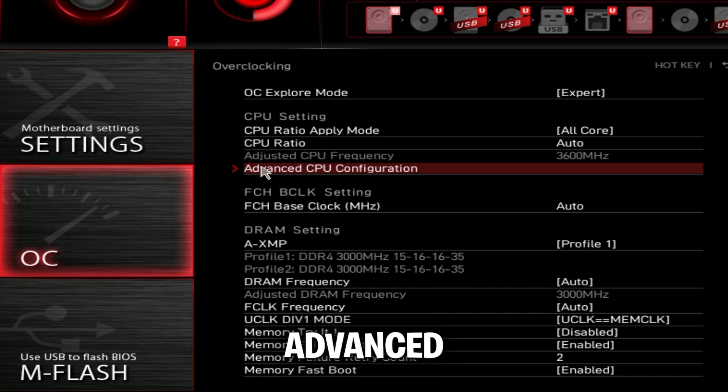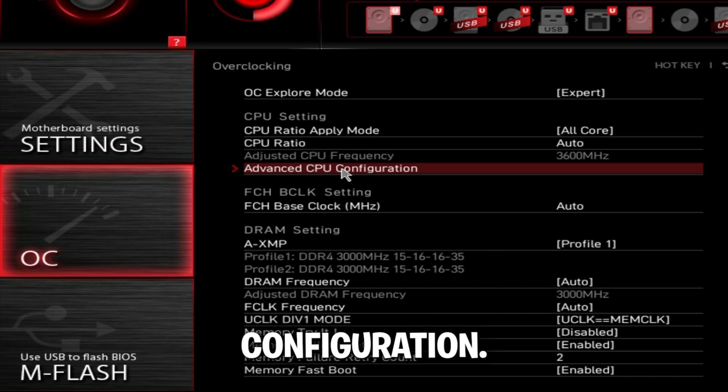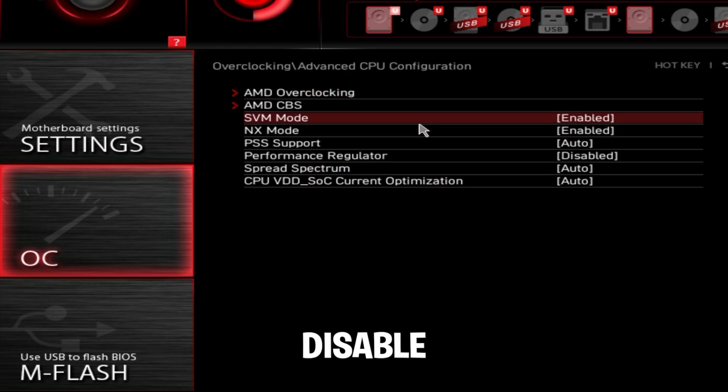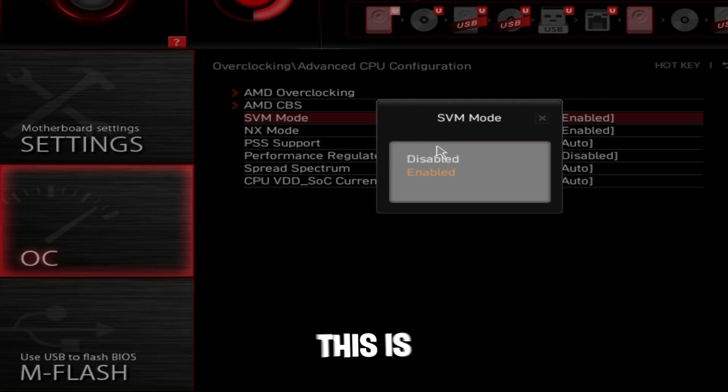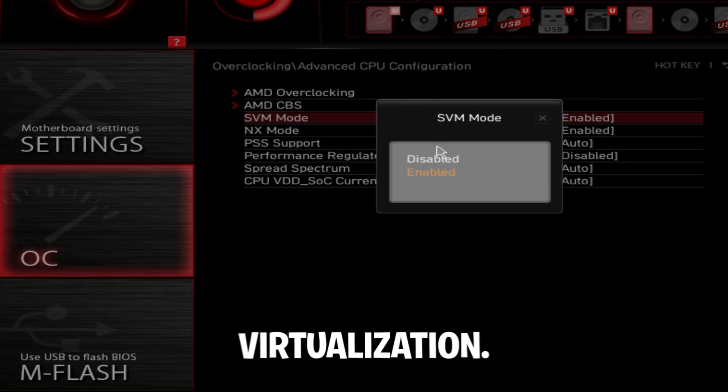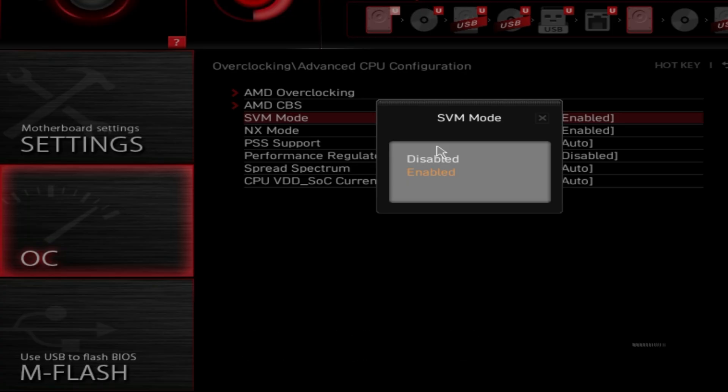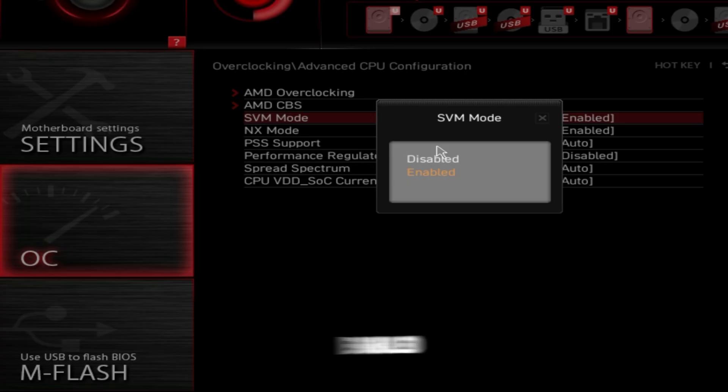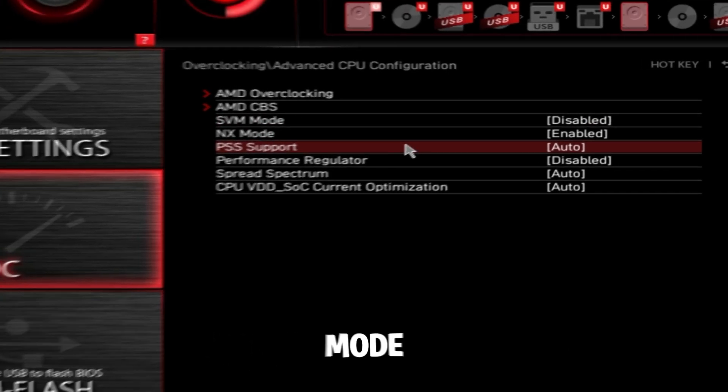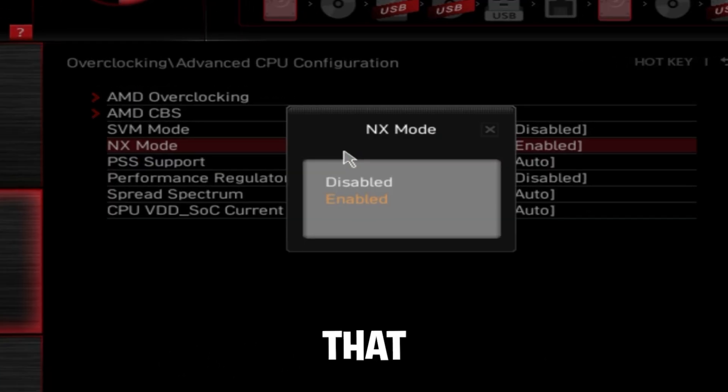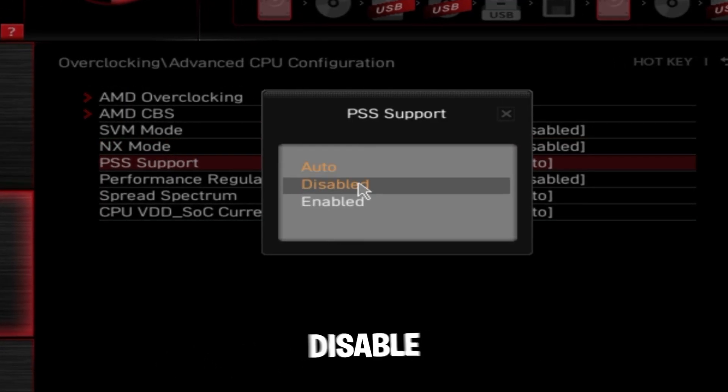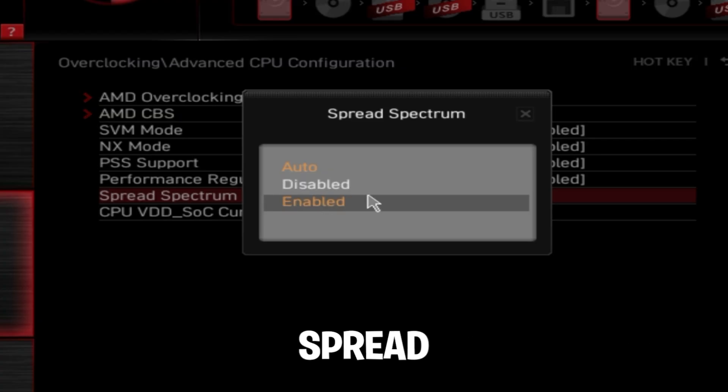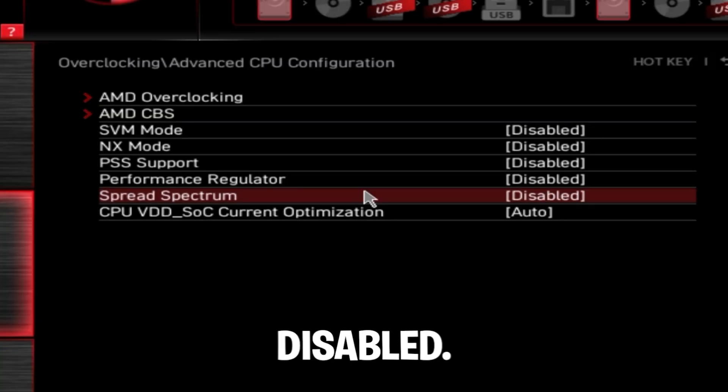Then go to advanced CPU configuration. Disable SVM mode - this is related to virtualization. If you need virtualization turned on, leave this enabled. NX mode, disable that. PSS support, disable that. Spread spectrum, disabled.